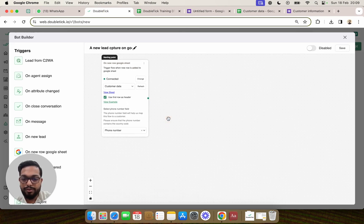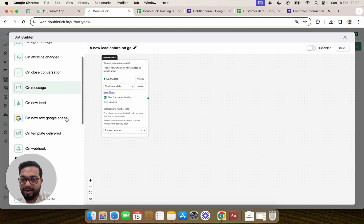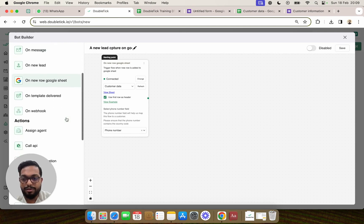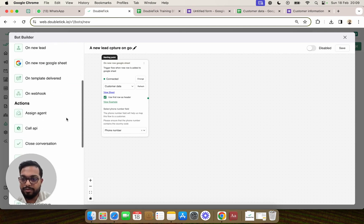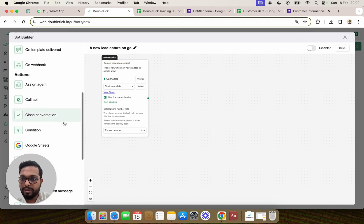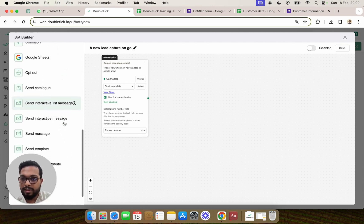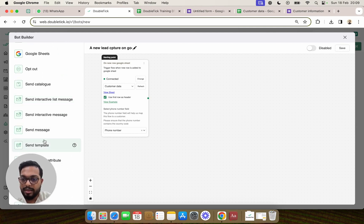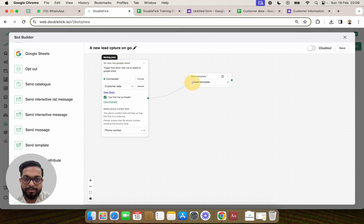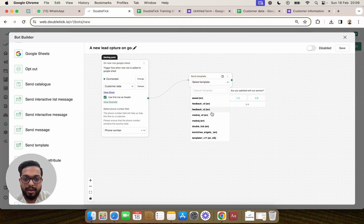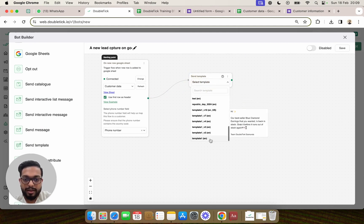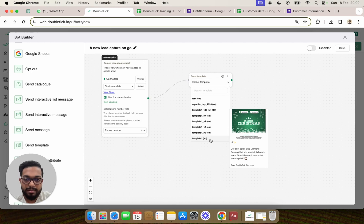Next, we are going to send a template message whenever there is an entry into the Google Sheet. We'll come to the Action section and click on 'Send Template', link the two, and select one of our template messages.